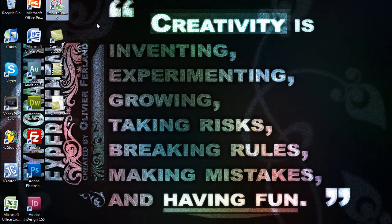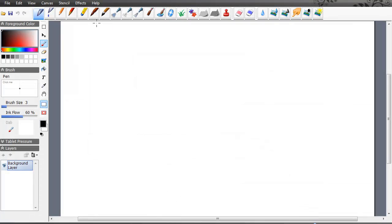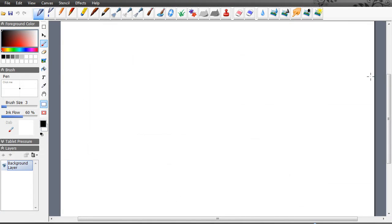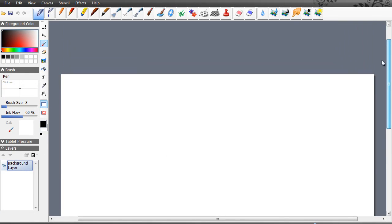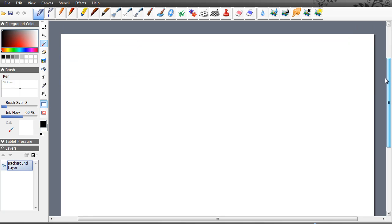The next thing I want to show you is Smooth Draw 3. Smooth Draw 3 is a virtual whiteboard. If you want to connect it to a tablet, that's really cool, or if you just want to show people how to do a certain drawing on the computer, you can do that with this program.